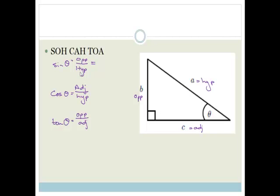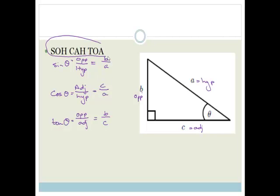So, we want the opposite over the hypotenuse, which in this case is B over A. The adjacent over the hypotenuse is C over A. And the opposite over the adjacent is B over C. Obviously these letters change — you can't learn that — but you must know SOHCAHTOA if you want to do trig in a right-angled triangle successfully.